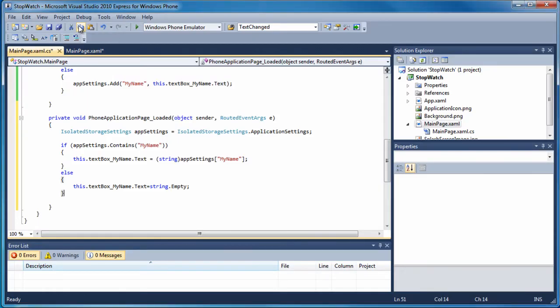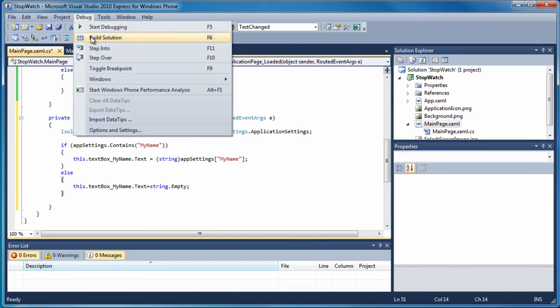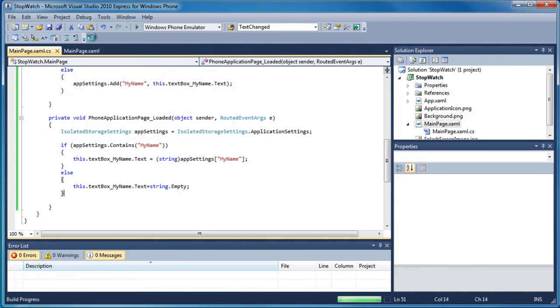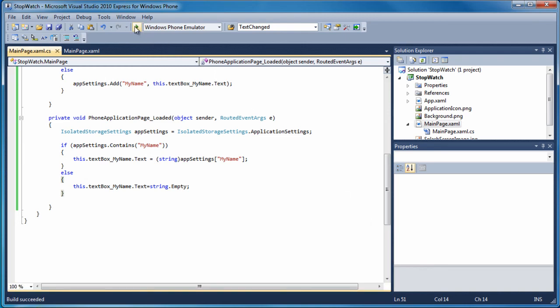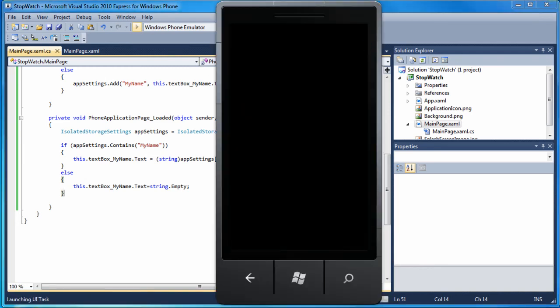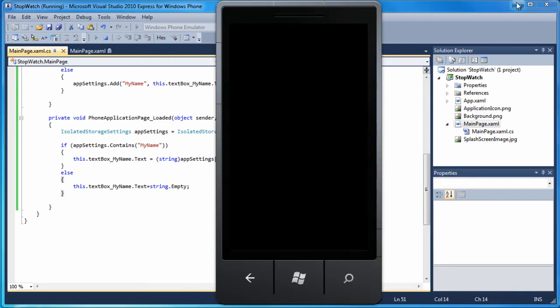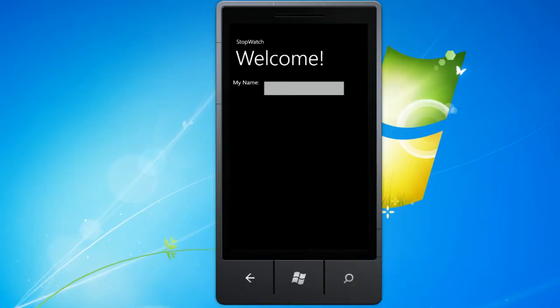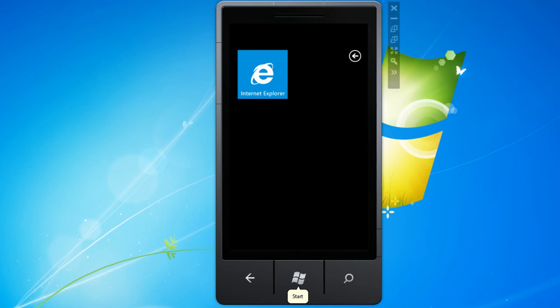I save all and build the project. No errors. Good. Save all again. Click on the green triangle to test my app. I click in the text box to enter my name. The emulator still remembers that I'm using my computer keyboard so I type my name. Now I click the back button to close my app on the emulator and leave the emulator running.